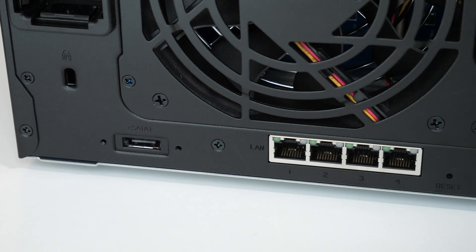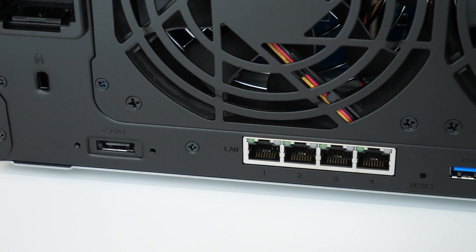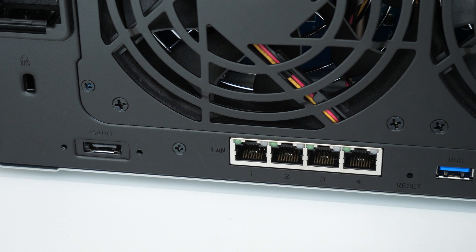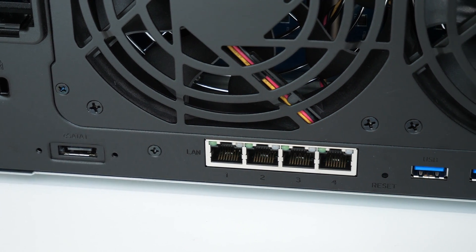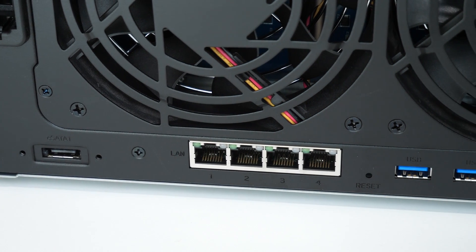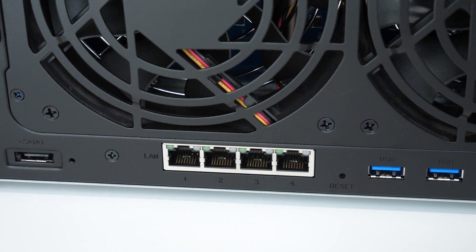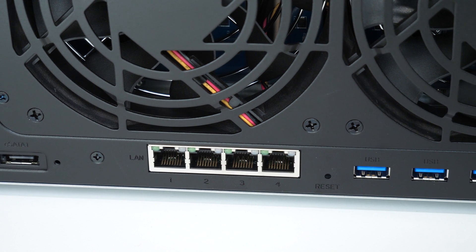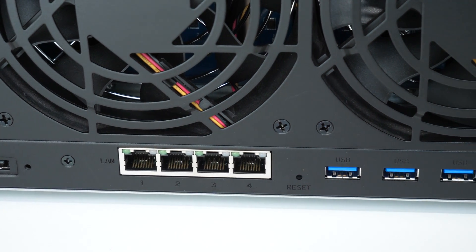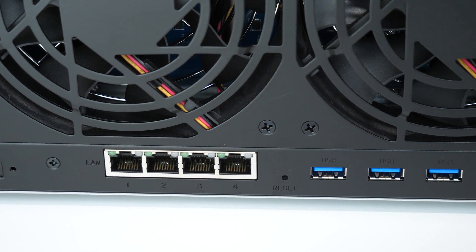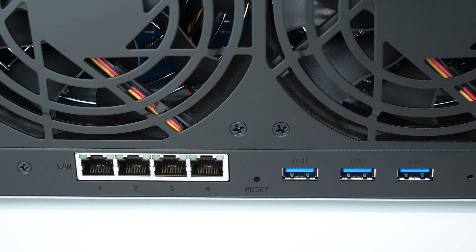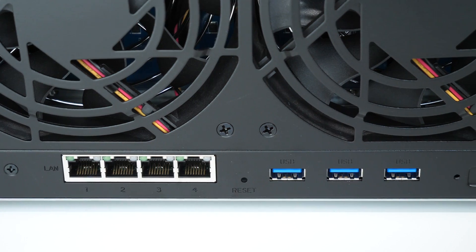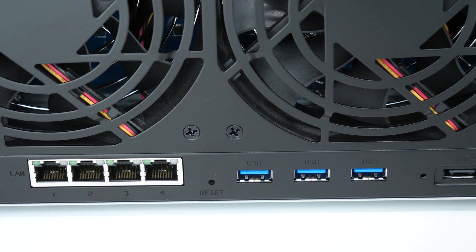If we take a look around the back we've got an additional three USB 3 ports, two eSATA ports and four gigabit ethernet ports. You can actually use these four gigabit ethernet ports for link aggregation which further extends the performance with regard to read and write speeds.